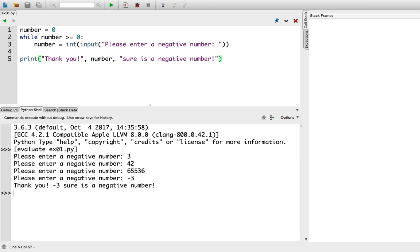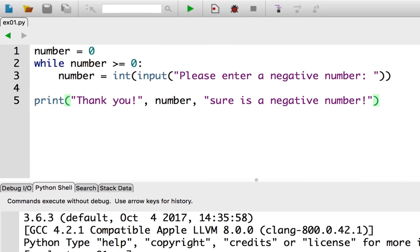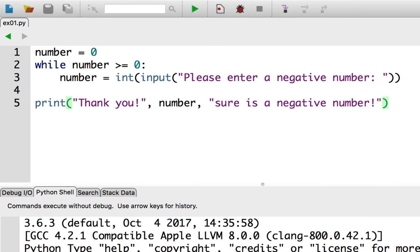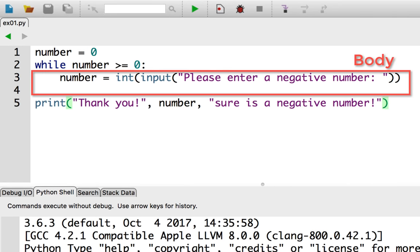There are a few components of the while loop I'd like to cover. As with for loops, while loops have a body, which is the part you want to repeat. Unlike for loops, while loops have a condition.